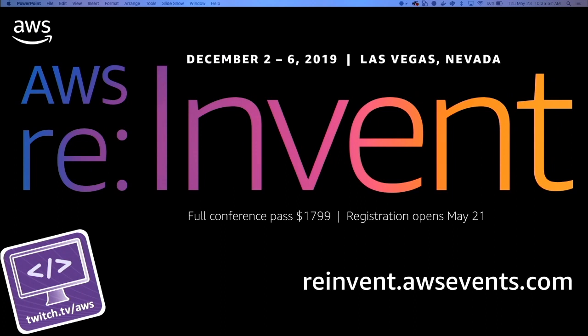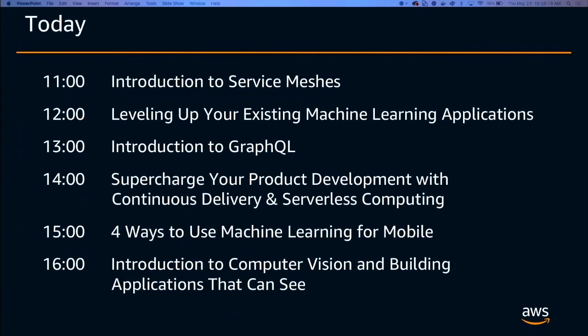I definitely recommend checking out AWS re:Invent — it's a mecca for people who are technical and want to learn more about AWS with varied workloads. It's an amazing event. For our future talks later today: starting at 11am we have Introduction to Service Mesh, going all the way down to 4pm, which is Introduction to Computer Vision and Building Applications That Can See — perfect for everyone who loves computer vision. Thanks everyone. If there are questions from the audience or Twitch, feel free to ask.